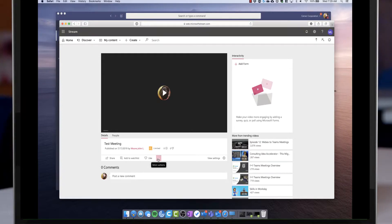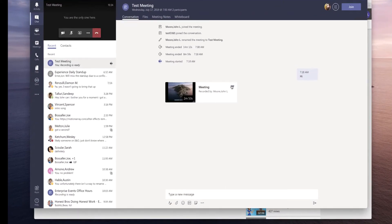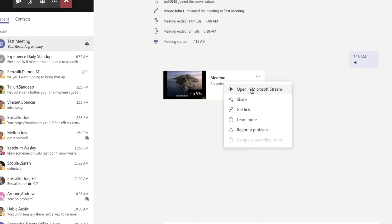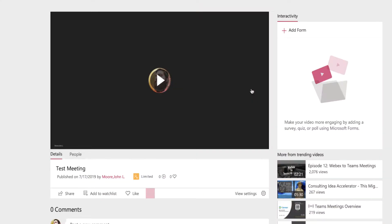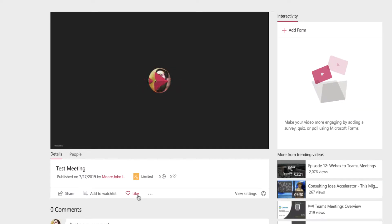While I'm in Microsoft Stream, this is where you can control the sharing capabilities even more granularly than in the Teams app. If I click on the three dots and open in Microsoft Stream, this gives me full power over the entire video.